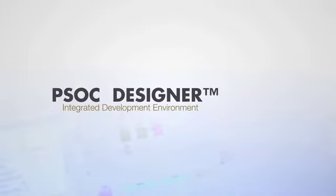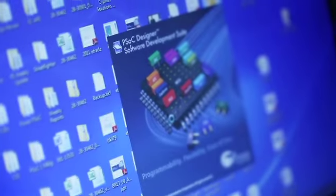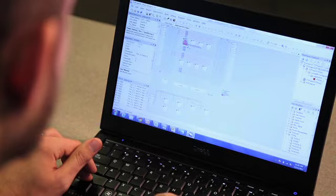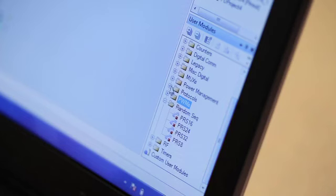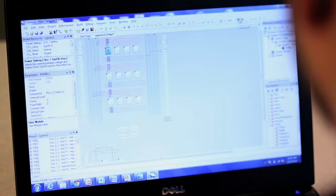PSoC is powered by a unique integrated development tool called PSoC Designer. This powerful yet easy-to-use software tool enables you to program PSoC's analog and digital resources.